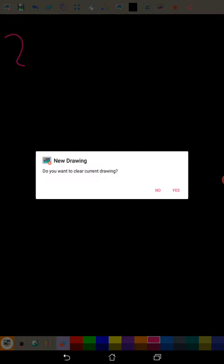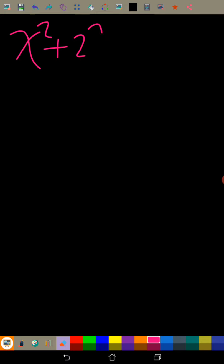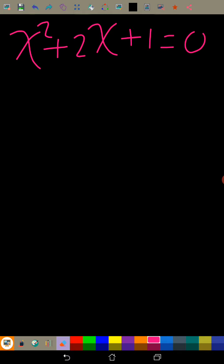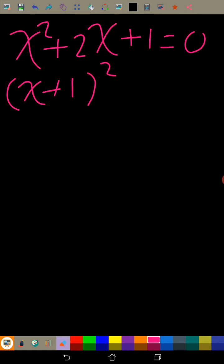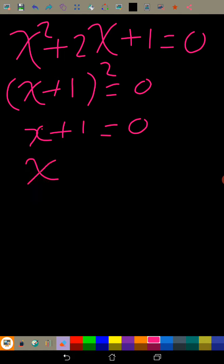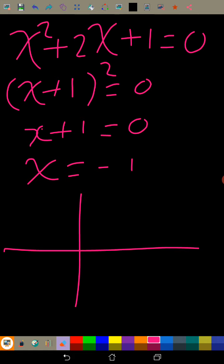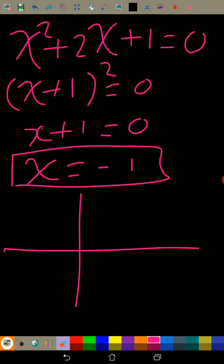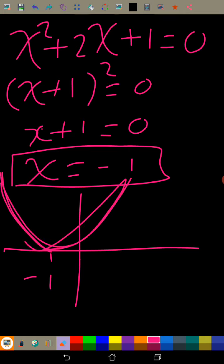We're going to practice. Let's use the same equation x² + 2x + 1 = 0. We already factorized this — we got (x+1)² = 0, a perfect square. Taking the square root of both sides gives x + 1 = 0, so x = -1. That tells us there is only one root at x = -1, and the curve touches the x-axis at minus 1.